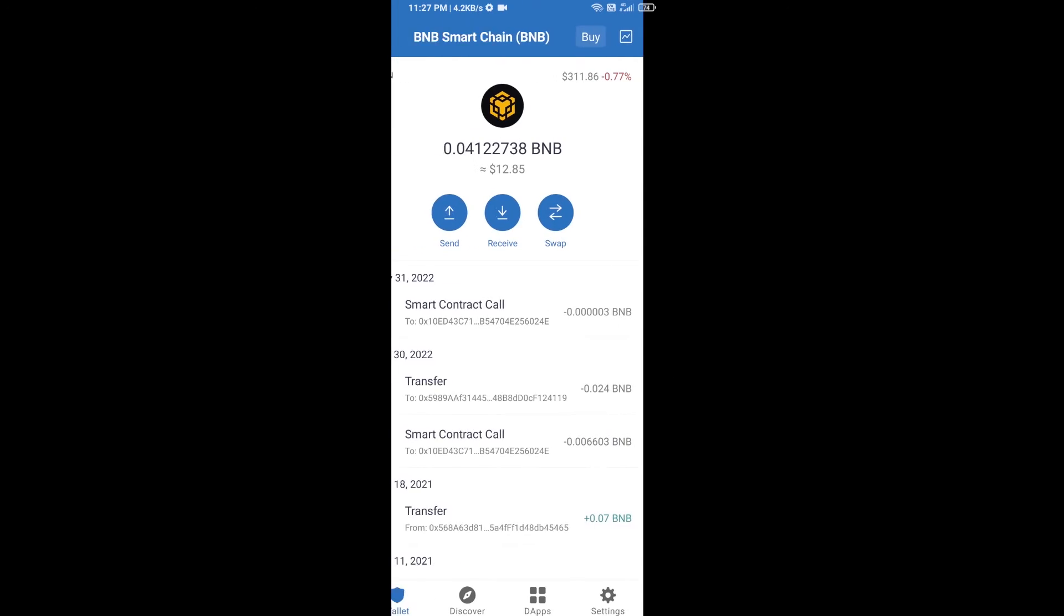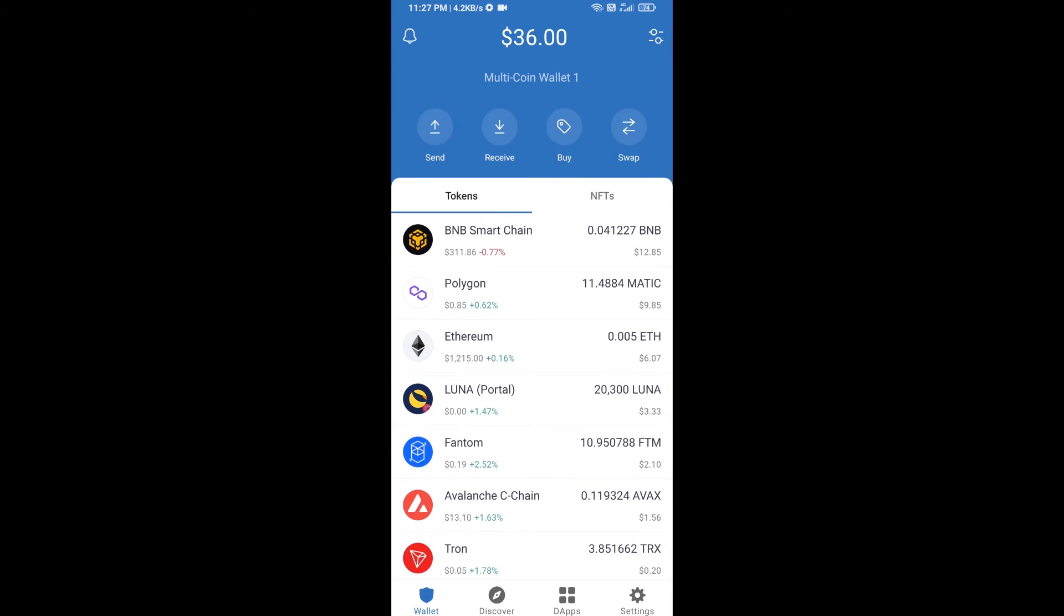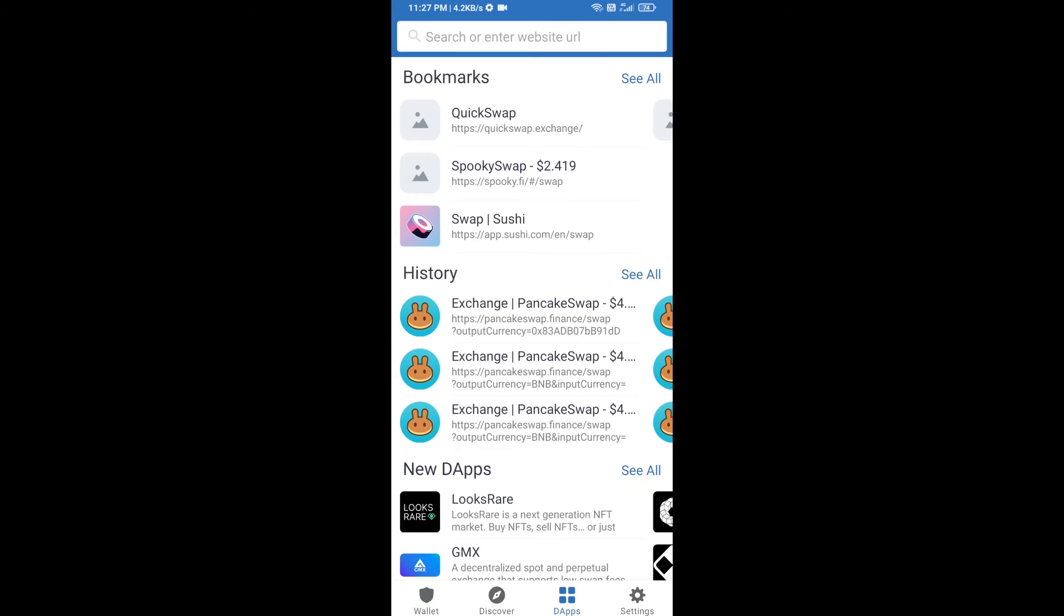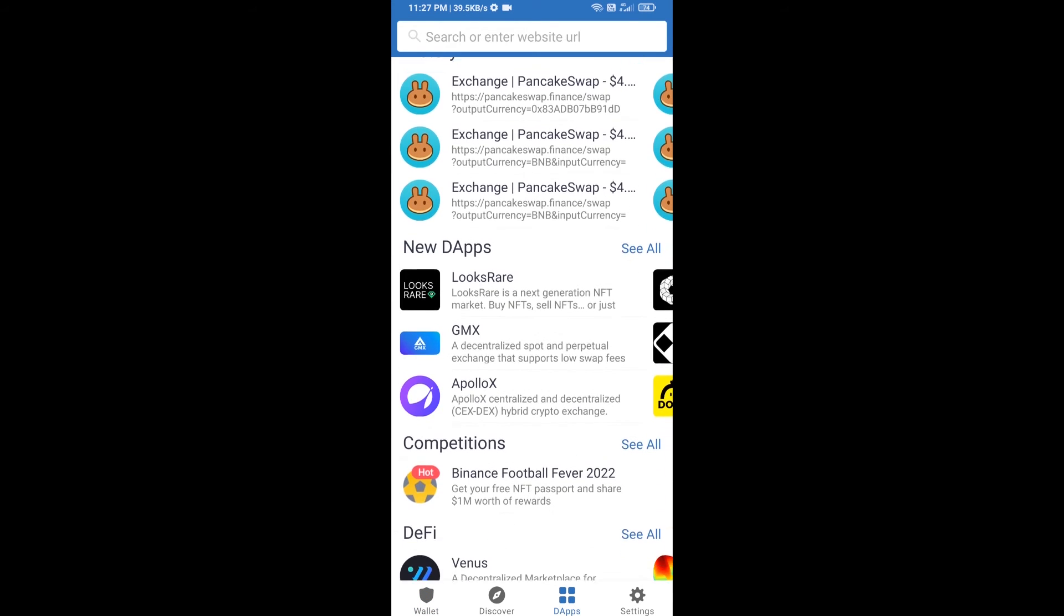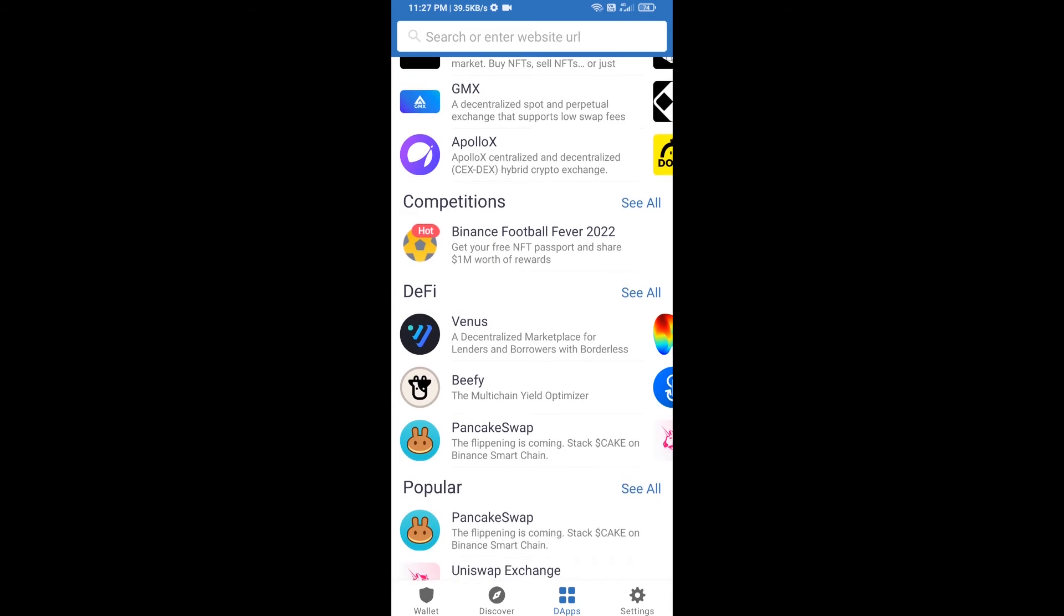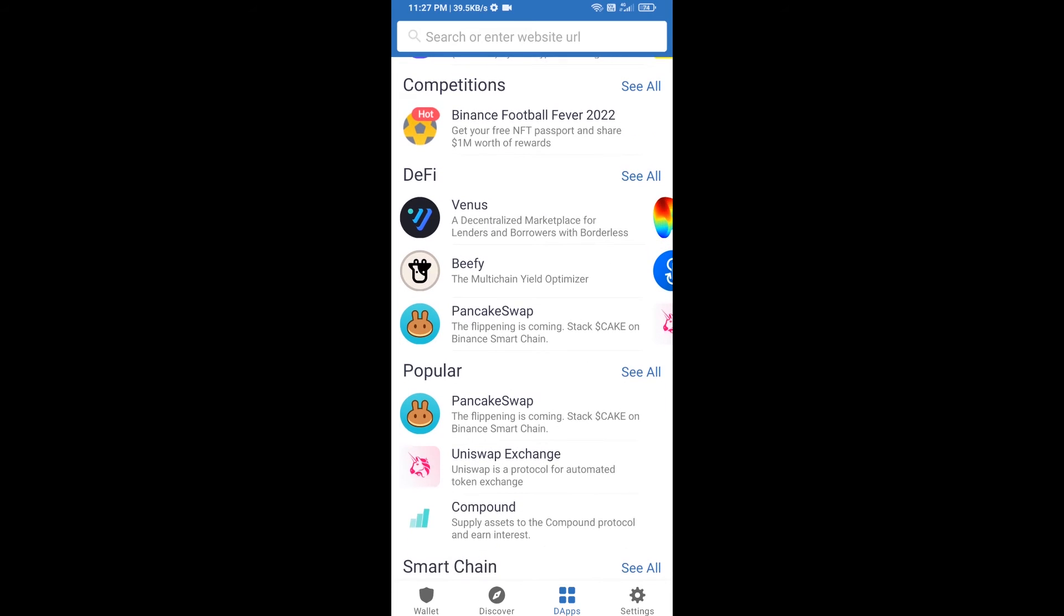After receiving BNB Smart Chain, then you will click on dApps and go to PancakeSwap exchange. Click on PancakeSwap.